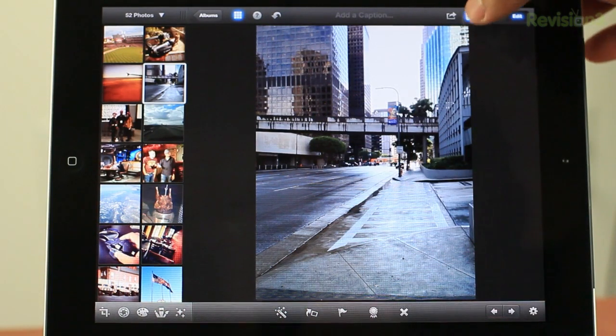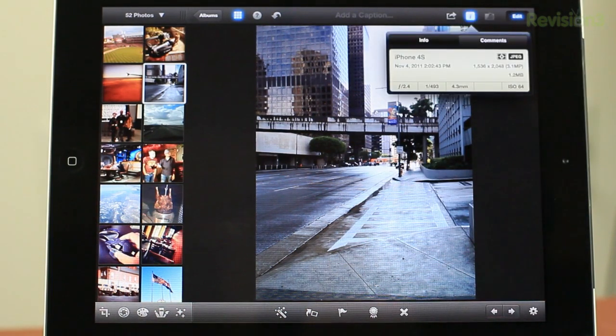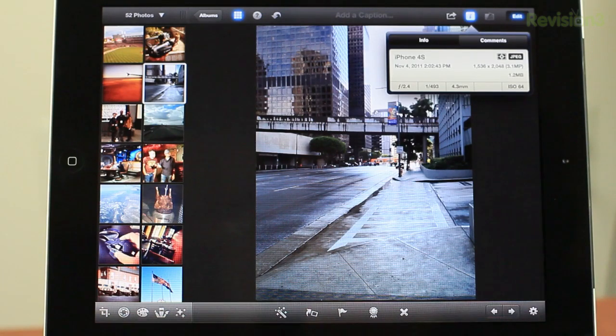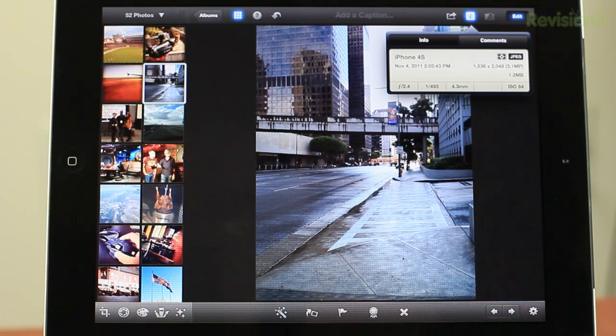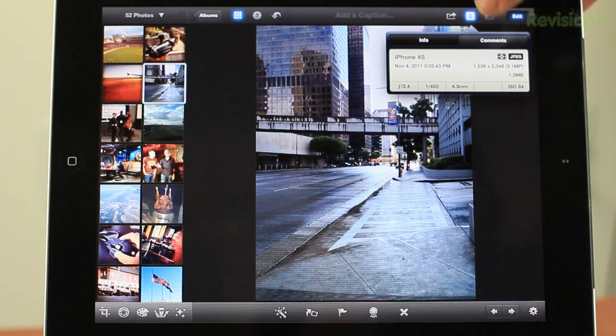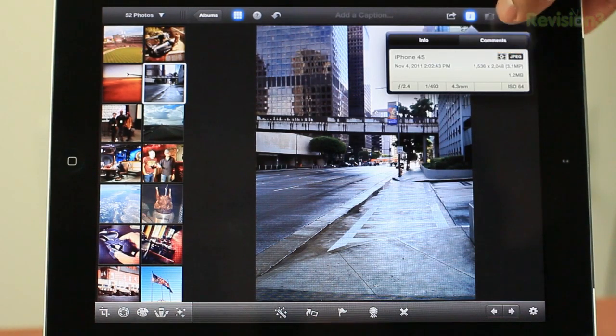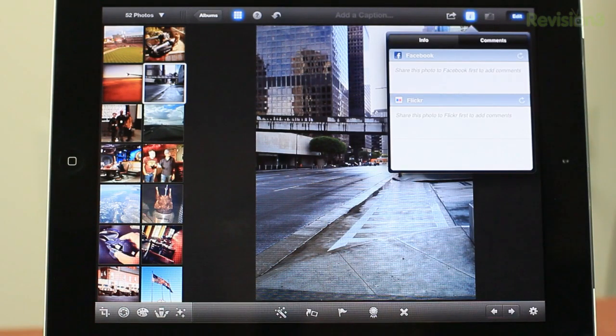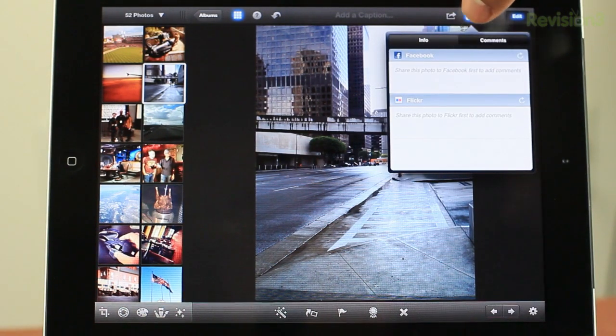Also, here at the top you have this little information button which will show you all the information for the photo. It'll let you know the device. This photo was shot on my iPhone 4S on November 4th at the exact time. It'll give me the resolution, the aperture, the ISO, all that good stuff. Also, if you upload it to Facebook or Flickr, you'll be able to see different comments and things like that for that particular photo.